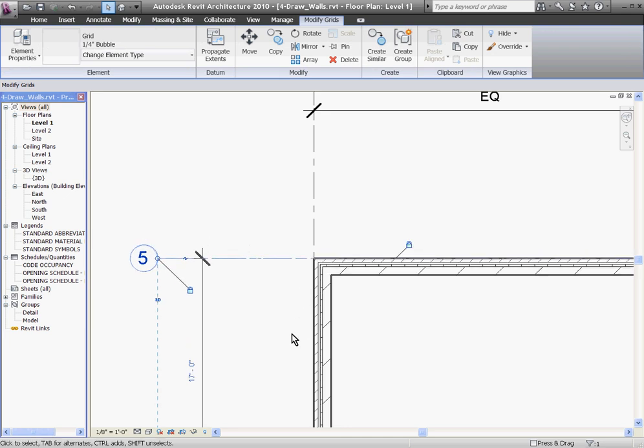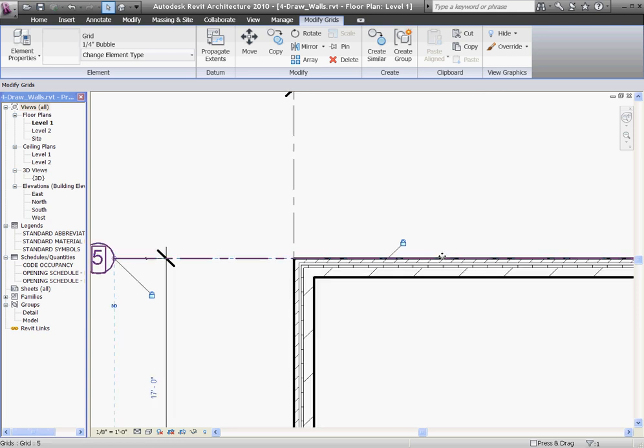This can complicate the model when you go to edit it later, so it's better not to lock and constrain walls to grid lines unless you really mean to. I'll go ahead and click the padlock to unconstrain it.